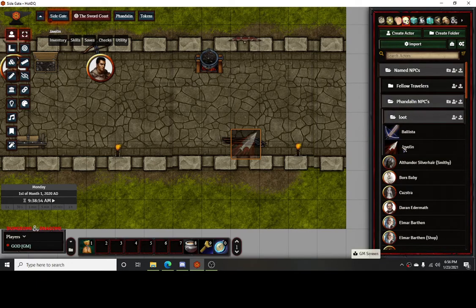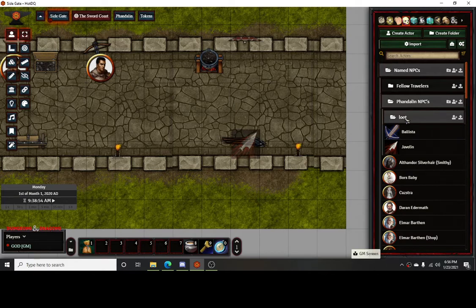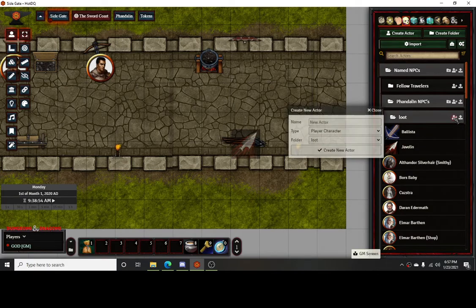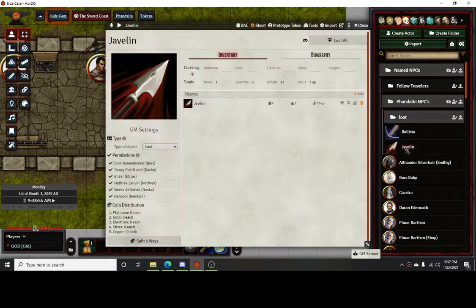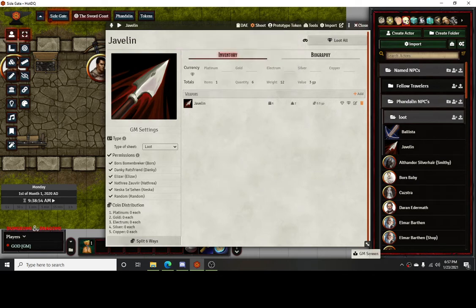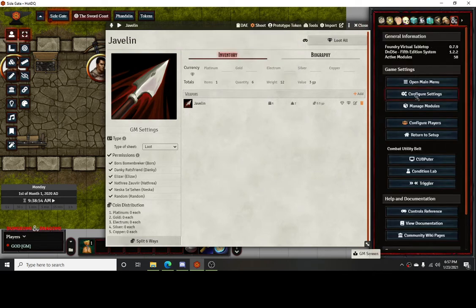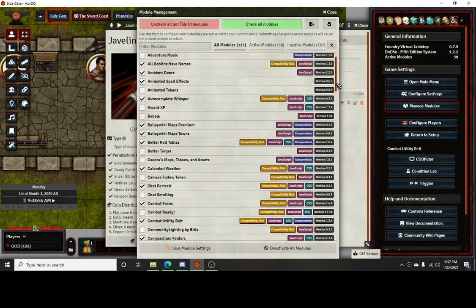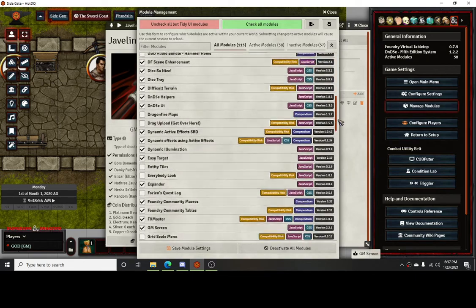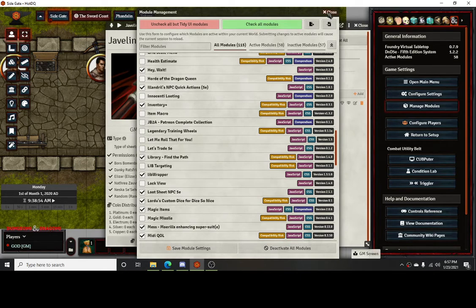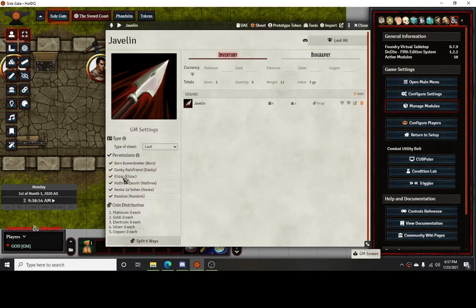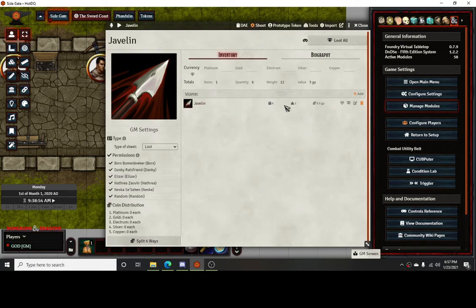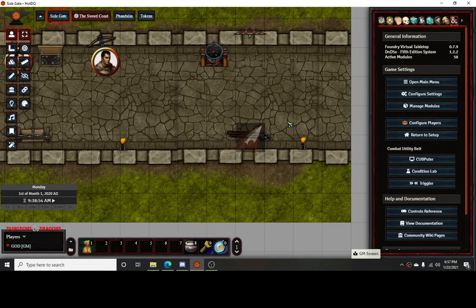I'm trying to remember which one I had it under. I had it under this thing. Here we go, loot. I created basically just an item. I created a new character but made it an NPC. Once I made it an NPC, I changed the sheet to the loot folder sheet, which is the module Loot Sheet NPCs 5e. Once you do that, check that back and it'll allow you to turn these things into loot. I give all my players permission to access them. Then what I did is I just dropped six javelins.